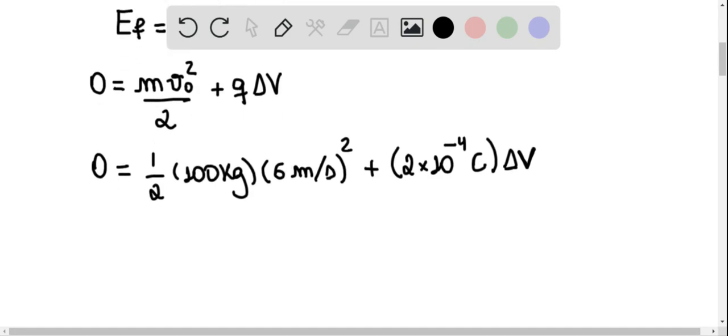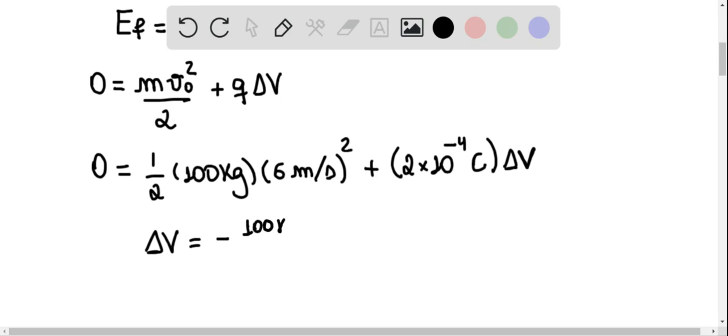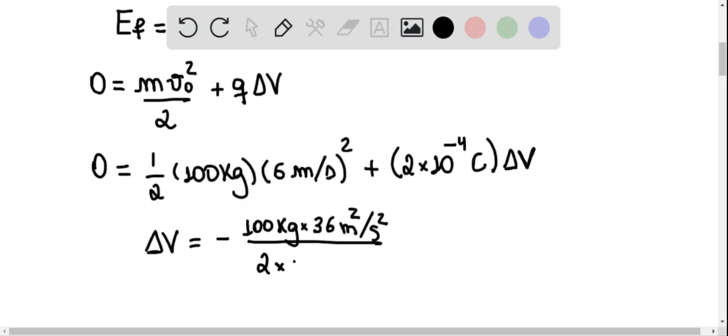And we want to find the value of delta v. Notice that this is exactly the equation we started with. Delta v is equal to minus 100 kilograms times 36 meters squared per second squared, divided by 2 times 2 times 10 to the minus 4 coulombs.